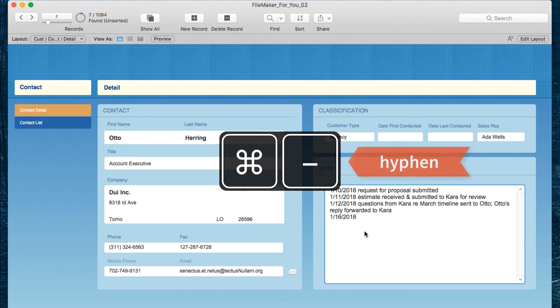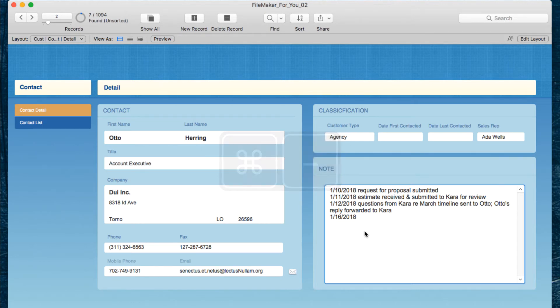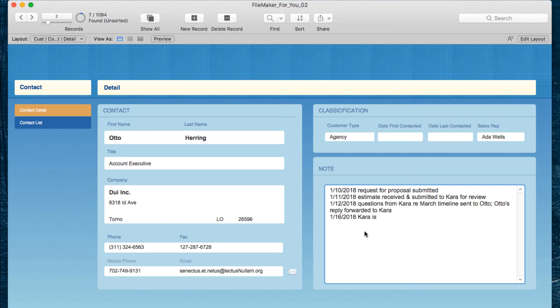And there you have it, there's the date, it's today's date, January the 16th, 2018. And now I can type a note that CARA is ready to move forward. Terrific.